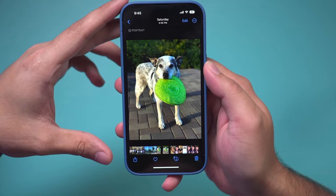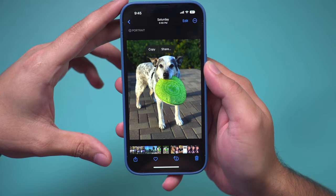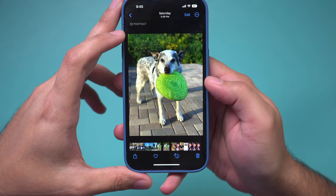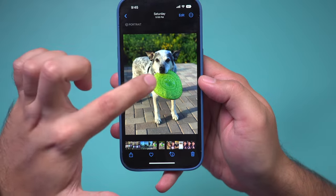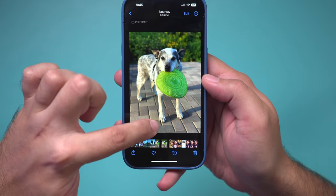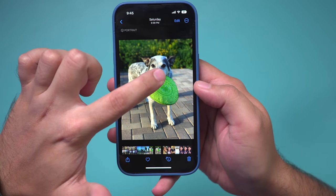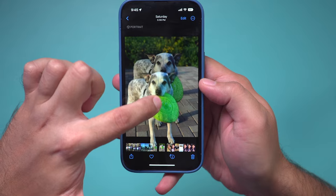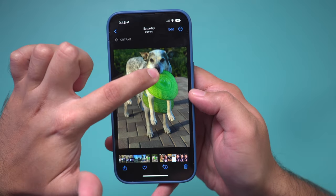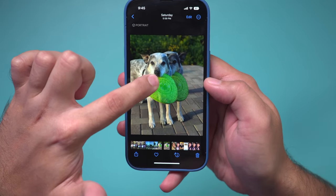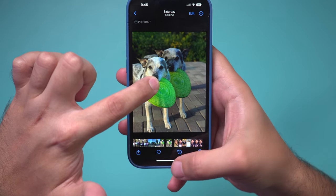Let me show you your options. Go ahead and select a picture of a person, a pet, or an object, and just tap right on their face or the center of the object, and they basically get lifted off the background.